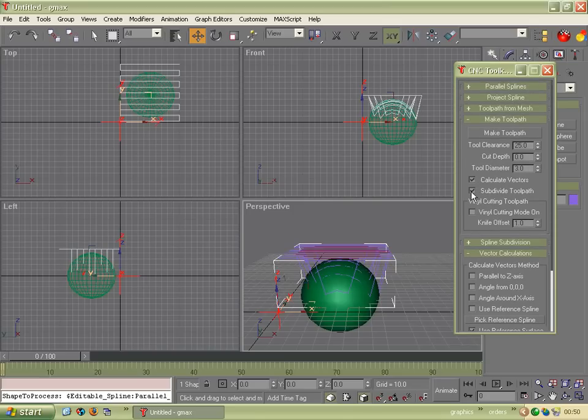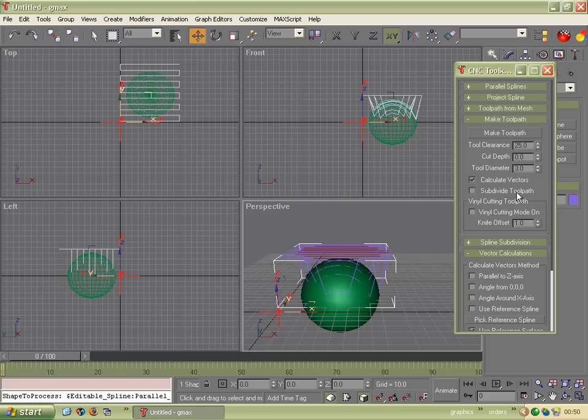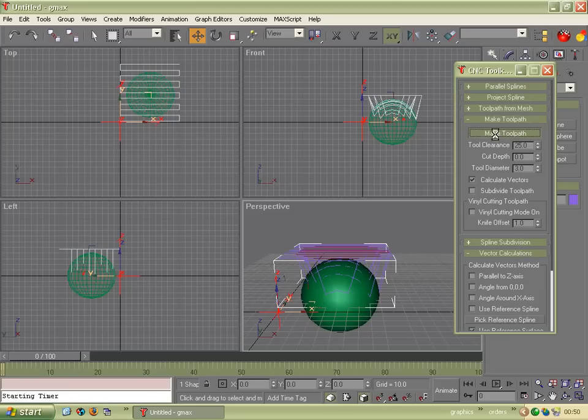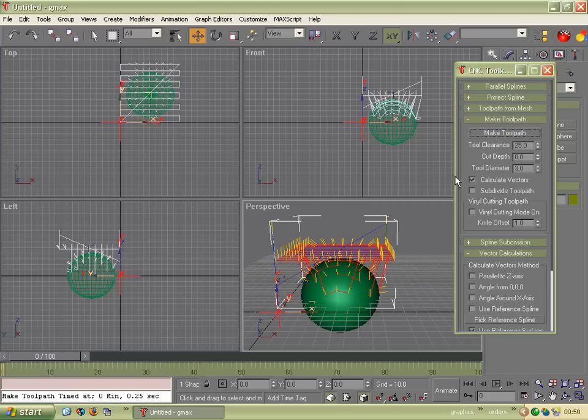In the Make Toolpath section, we click Calculate Vectors. And in this case, I'm going to unclick Subdivide Toolpath. Mainly because I want it to run nice and quickly. Normally, in a five axis toolpath, you'd leave that clicked. And you can edit its settings in one of the other sections, there's a spline subdivision there. So I can now click Make Toolpath. And it's made the toolpath.